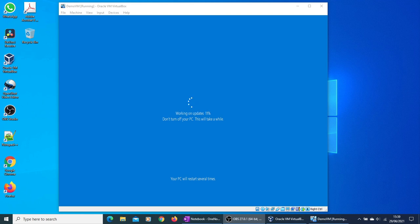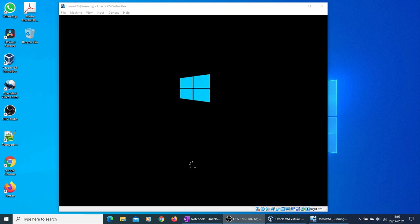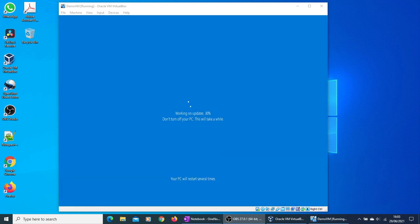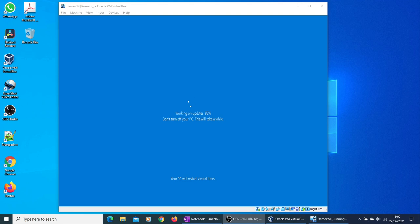11 percent complete. This process might take up to 3 hours, so you need to make sure you have enough time to go through it. It is just restarting. Updates are almost 30 percent complete now. Make sure you don't turn off your PC. Almost halfway through.